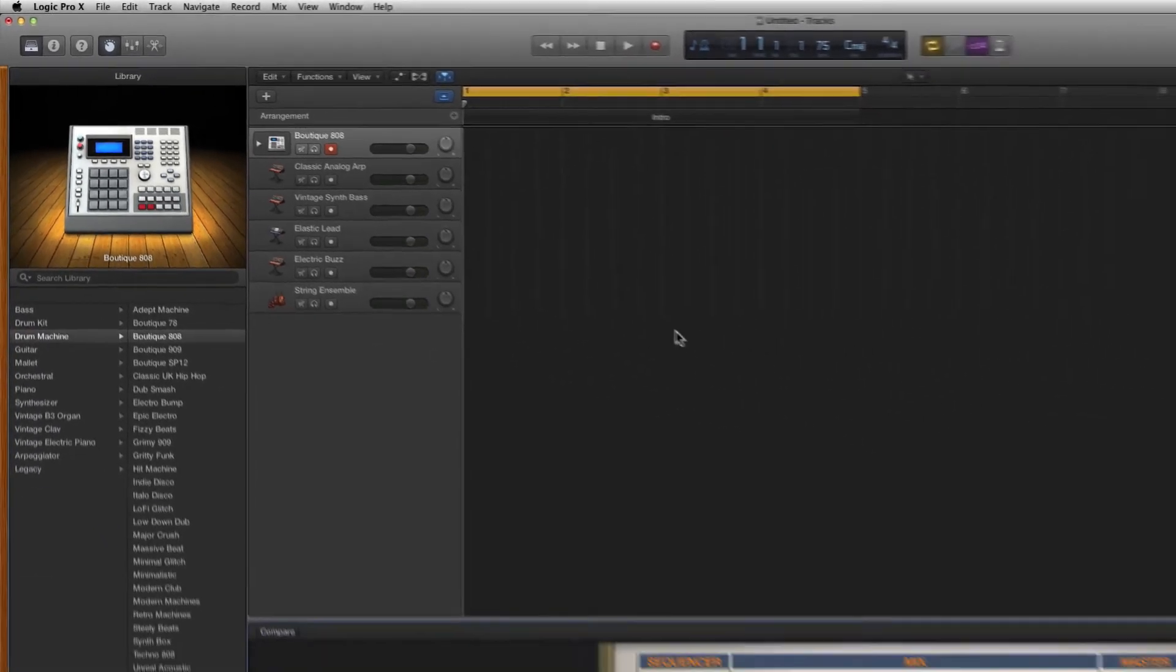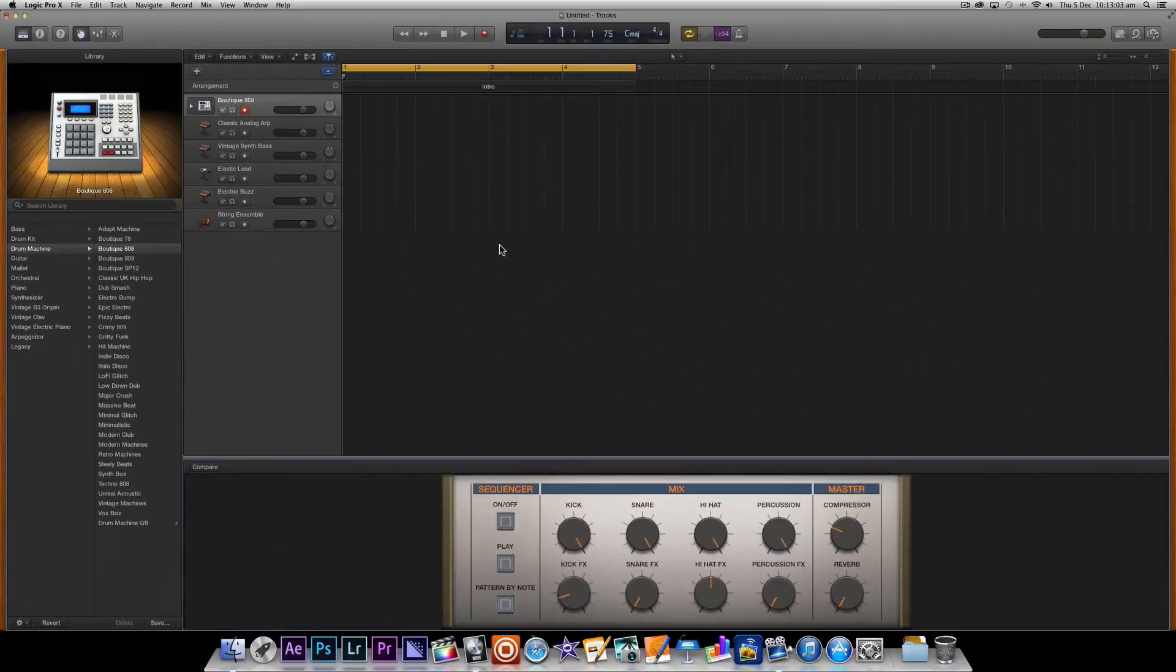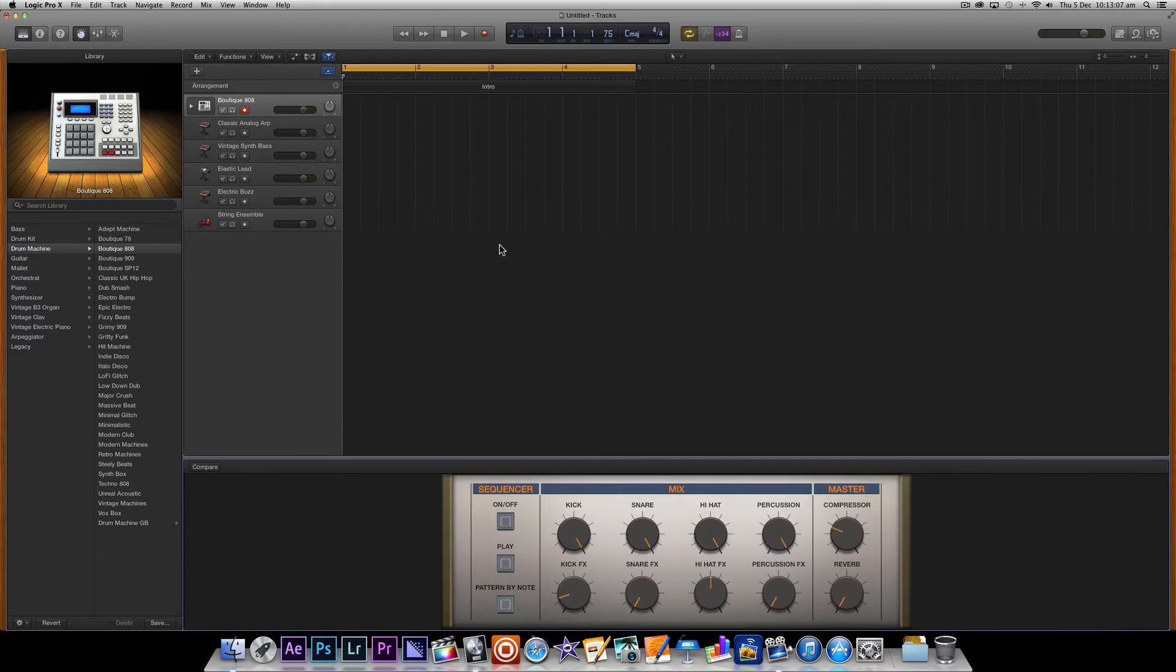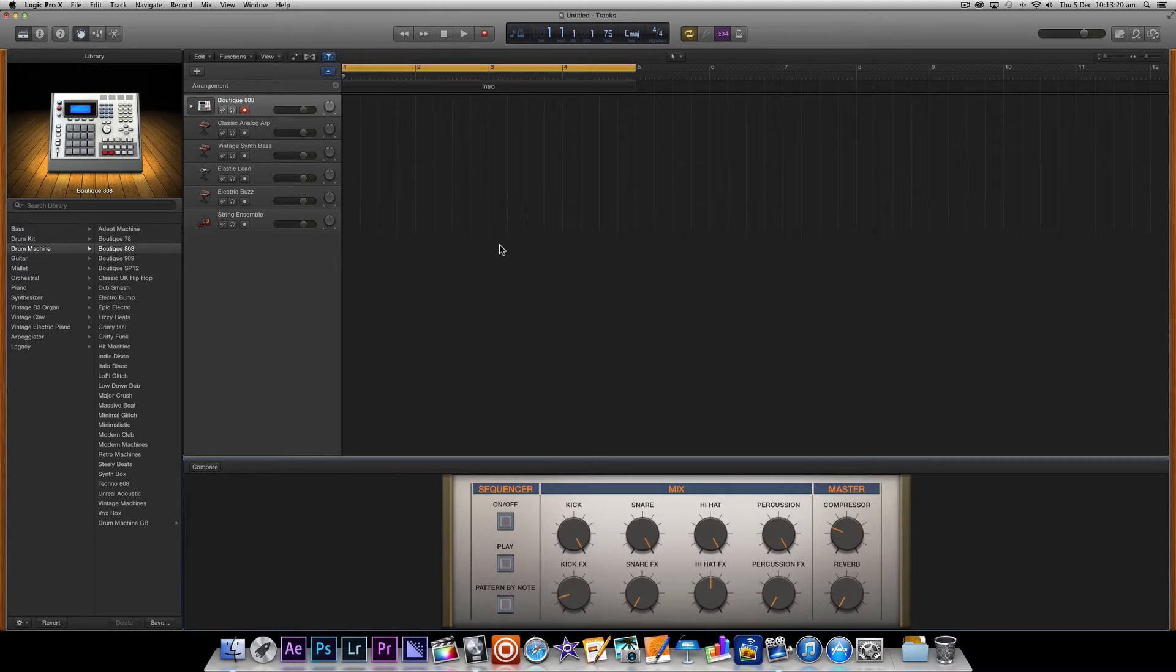However the first time you launch Logic Pro X it actually uses a stripped back interface designed more to mimic GarageBand rather than provide the professional features we want to be using throughout this video tutorial series.